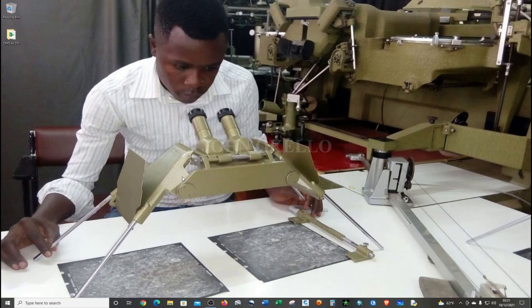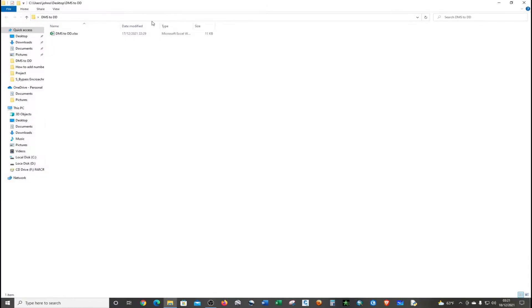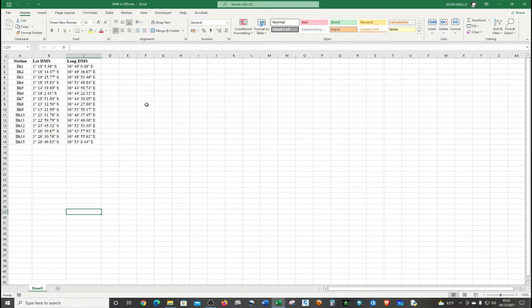Hello everyone and welcome back to my YouTube channel. Today I'll be showing you how to use Excel to convert coordinates from degrees, minutes and seconds into decimal degrees. Here I have a folder that contains my data, and these are the coordinates in degrees, minutes and seconds.